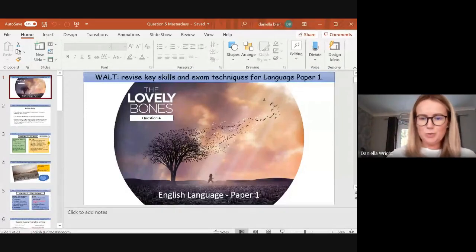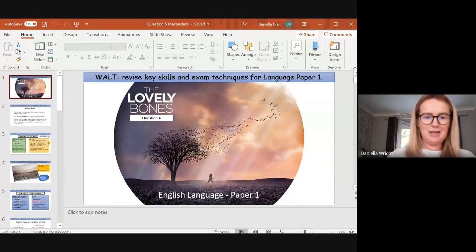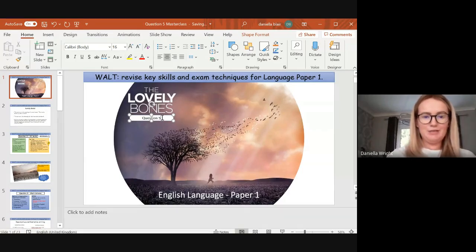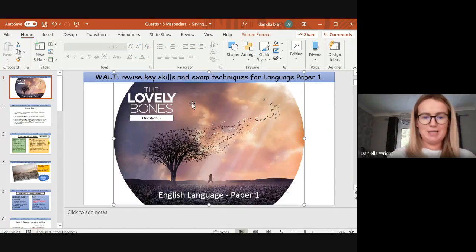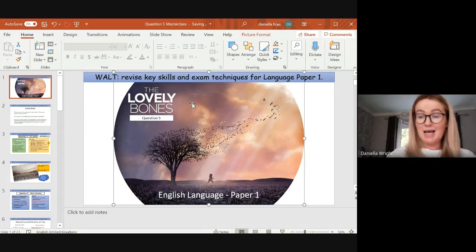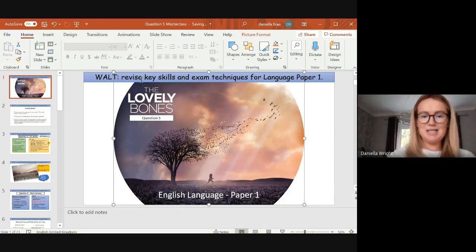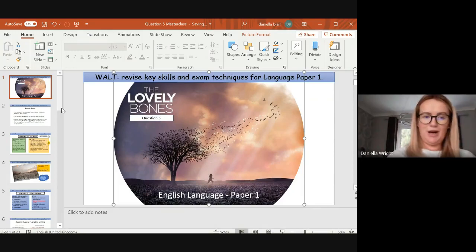Hello Key Stage 4 and welcome to today's session. This is going to be a masterclass on question five. We've been doing masterclasses around the extract The Lovely Bones, and these sessions are aimed at you being able to independently revise and pick and choose which questions you'd like to focus on. The purpose of today's masterclass is to revise key skills and exam techniques for language paper one, with a focus on question five.